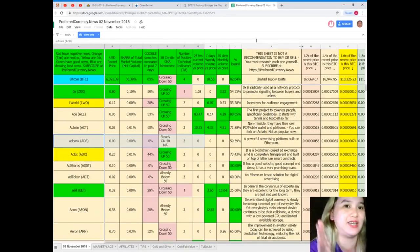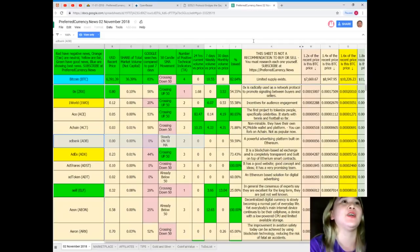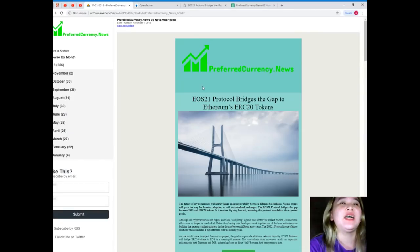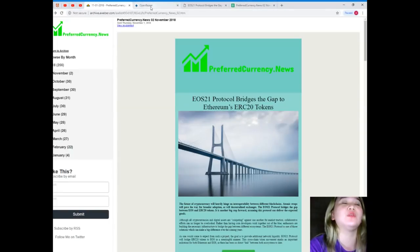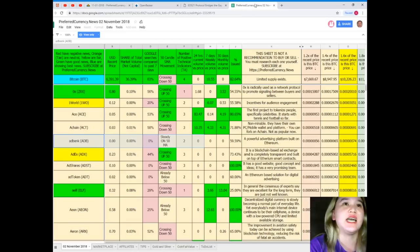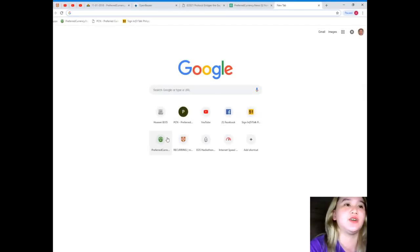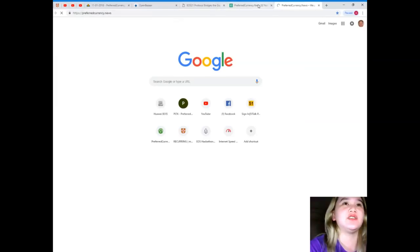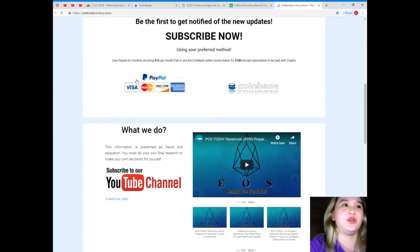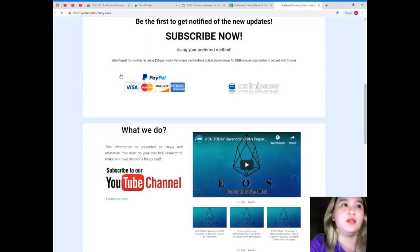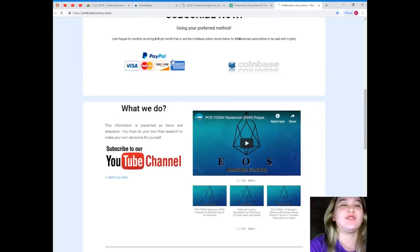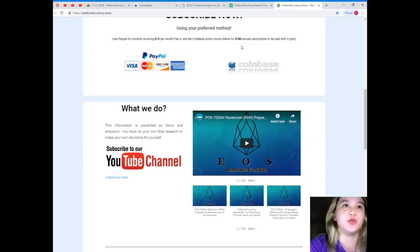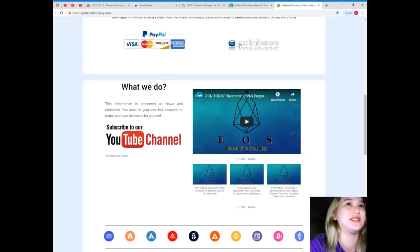So guys, what are you waiting for? Subscribe now. You can subscribe for only fifteen dollars guys. For only fifteen dollars you can have all that information. You can use your PayPal, that's fifteen dollars per month fiat, or you can use the Coinbase option, that's 180 dollars annual subscription, to be paid with your favorite crypto.